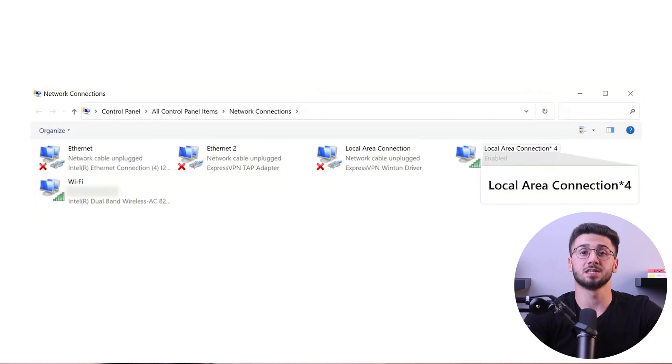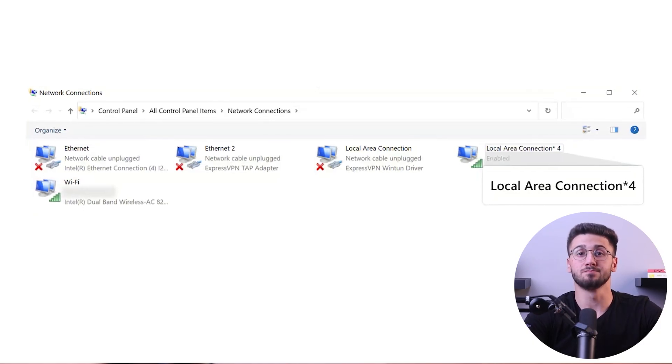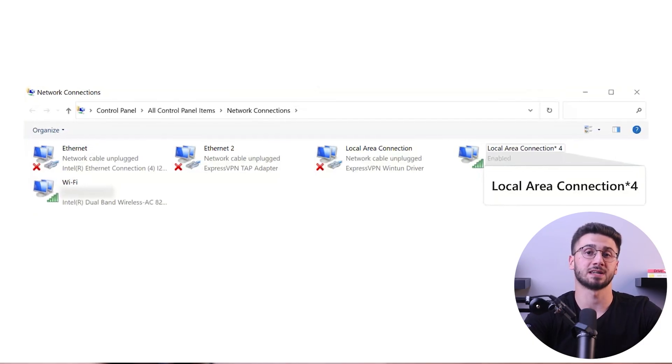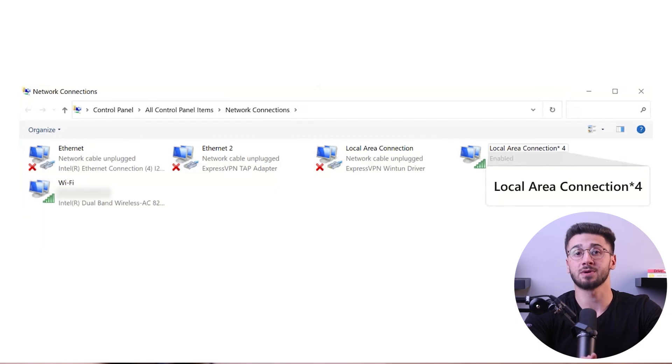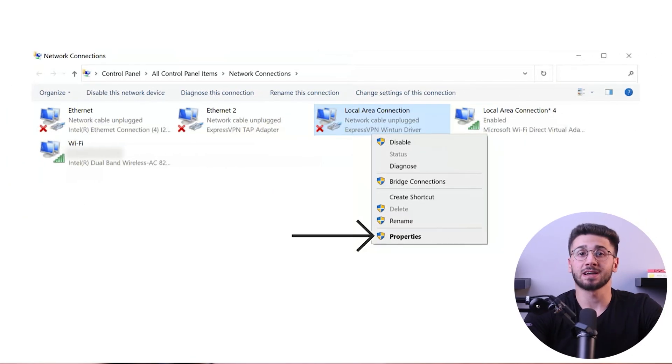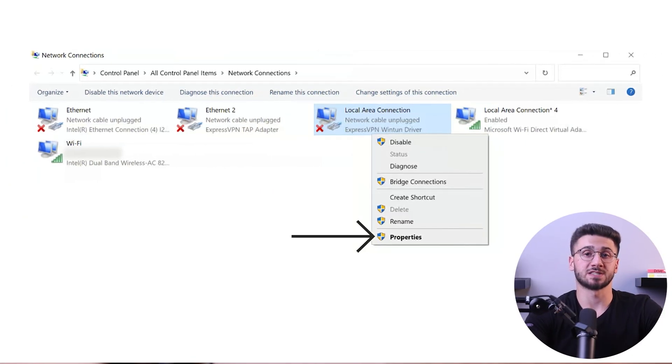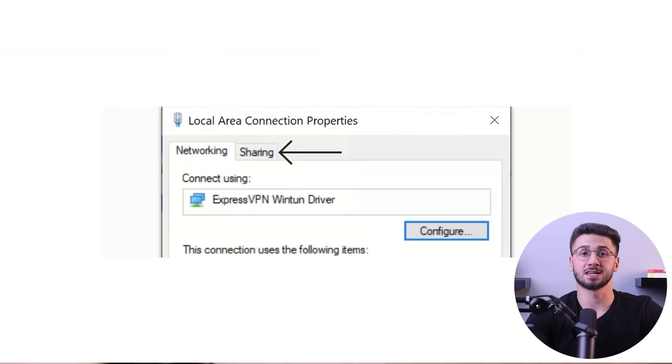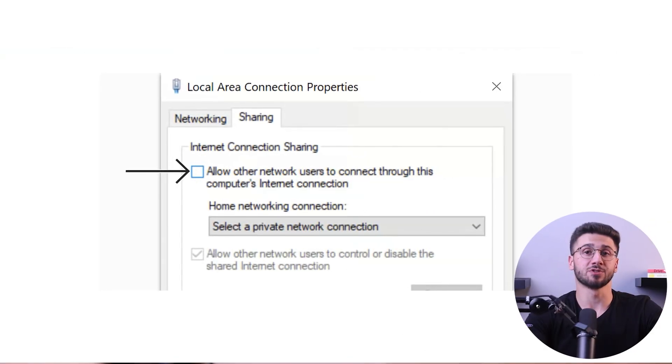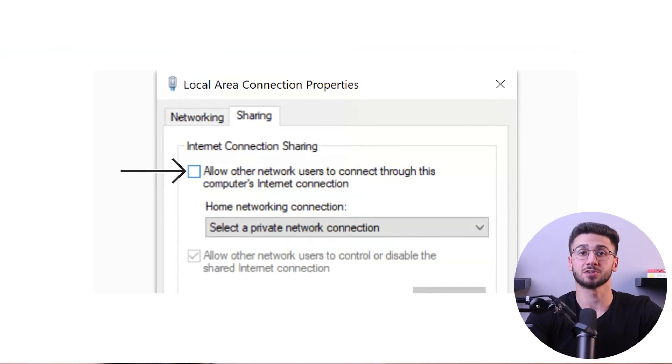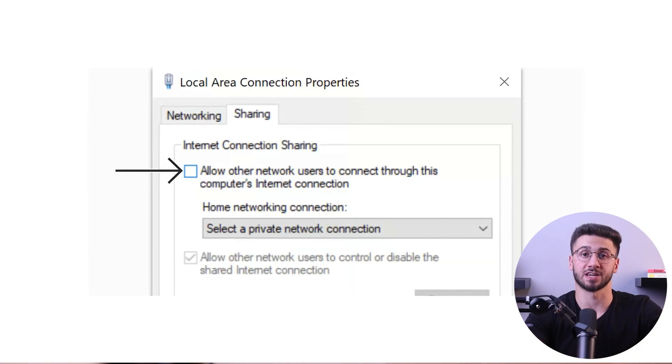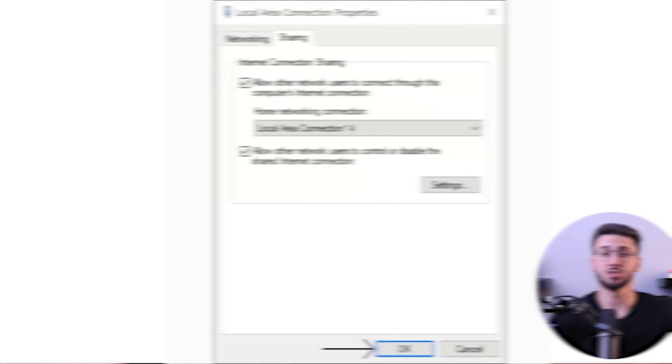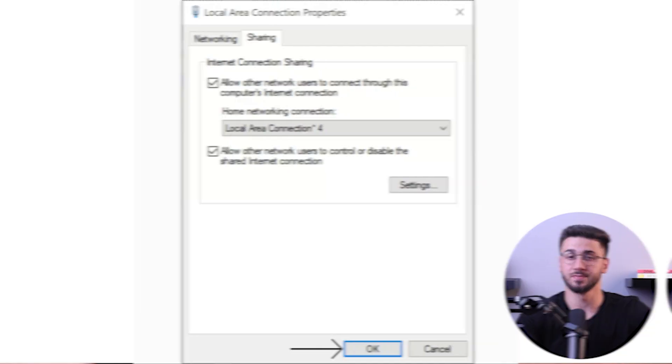Navigate to the advanced network settings and locate the mobile hotspot and Microsoft Wi-Fi direct virtual adapter. Right click on the ExpressVPN adapter, then go to properties and select the sharing tab. From there, enable the option to allow other network users to connect through your computer's internet connection. Choose the mobile hotspot from the drop down menu provided.